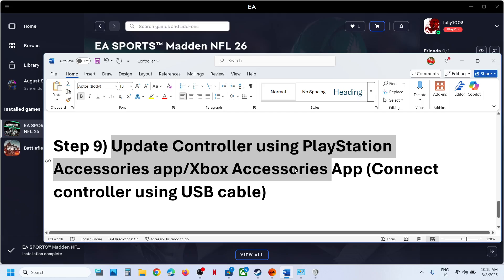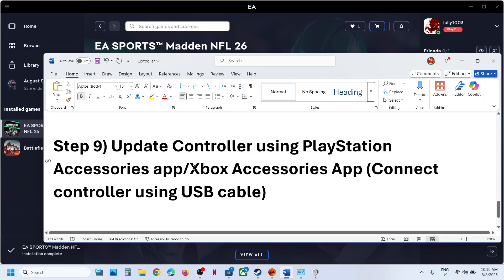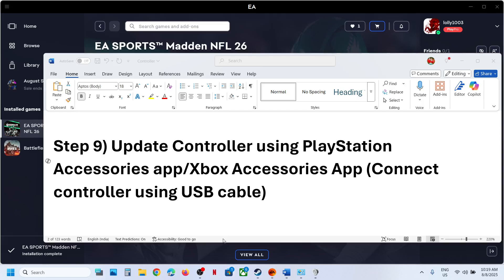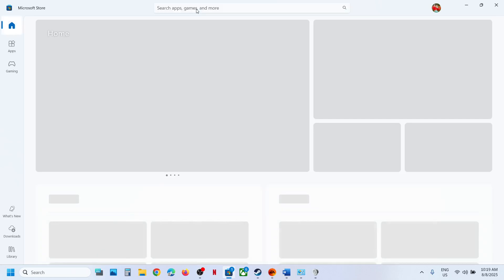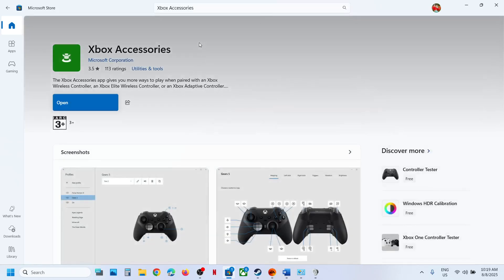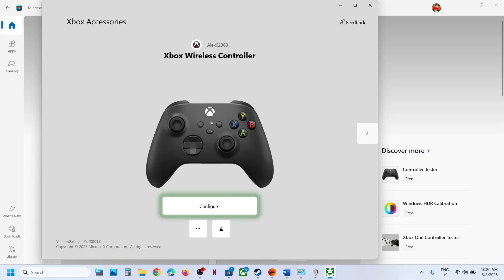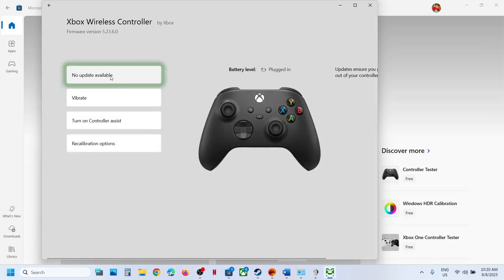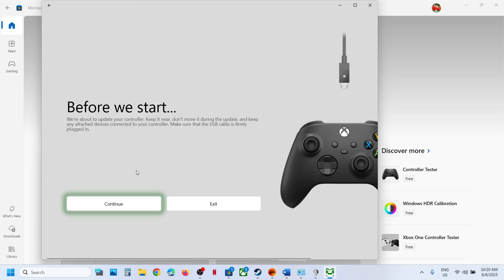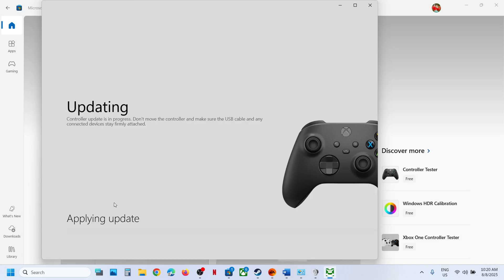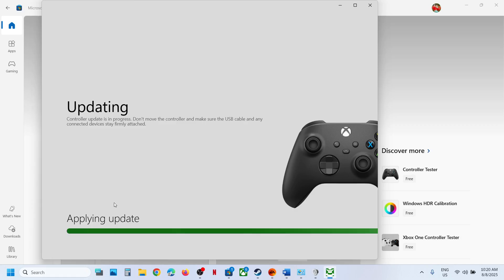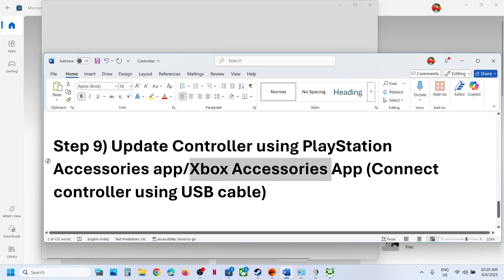Next, update your controller using the PlayStation Accessories app or Xbox Accessories app. For Xbox controllers, open the Microsoft Store, search for 'Xbox Accessories' app, install it if needed, then launch it and connect your controller via USB cable. Once detected, click the three dots and if there is any update available, update your controller. Once the update is complete, launch the game and check.